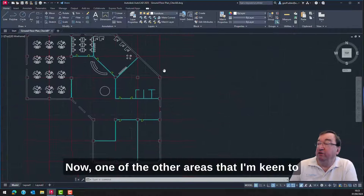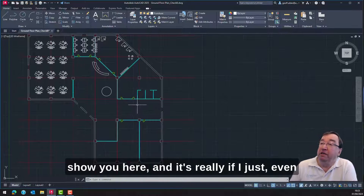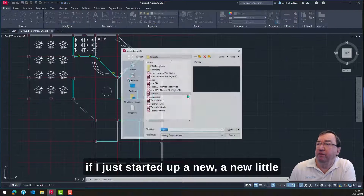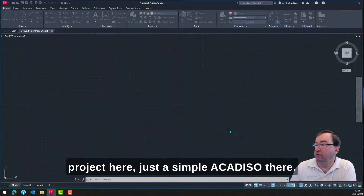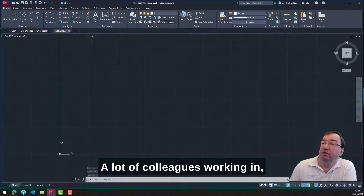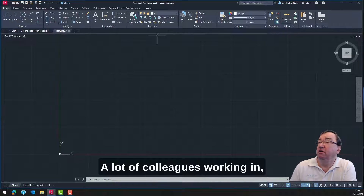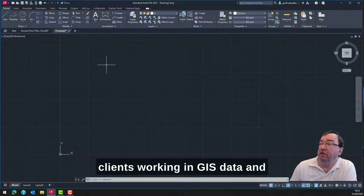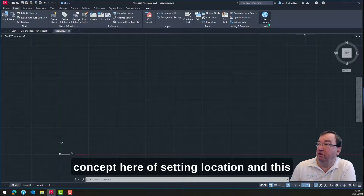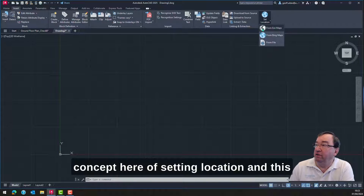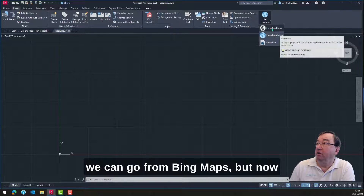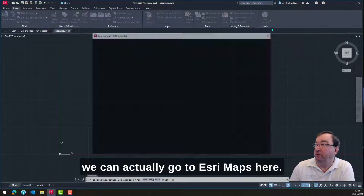One of the other areas I'm keen to show you — even if I just started up a new project here, a simple ACAD ISO template — a lot of colleagues and clients working in GIS data will come across this concept of setting location. We do have Bing maps, but now we can actually go to Esri maps here, and we can start to look at the Esri map design.